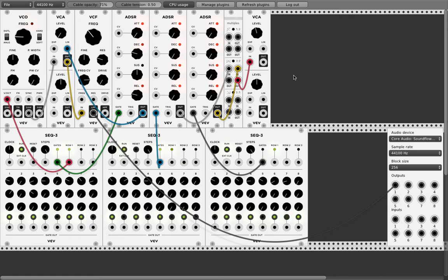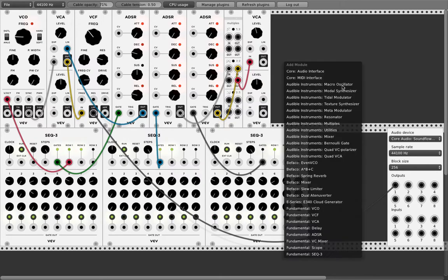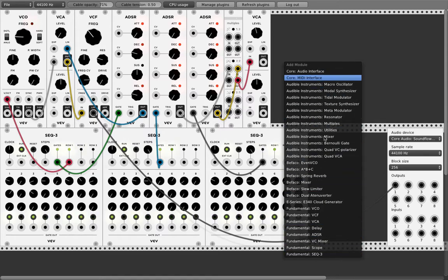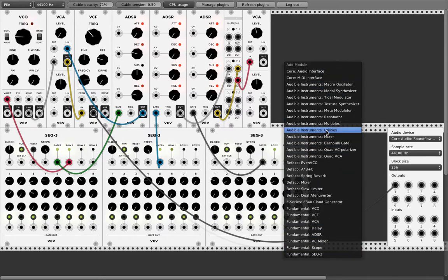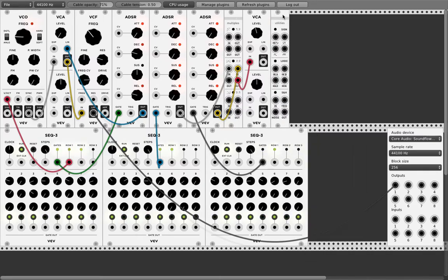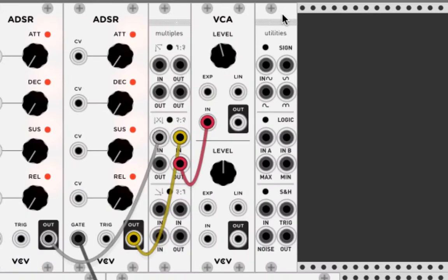The next module we will use to control again this frequency and this resonance of this filter is called sample and hold. Now you don't find the sample and hold module here. But there is this little one, audible instruments utilities. And there is your sample and hold. Here, this part.